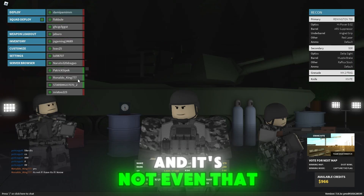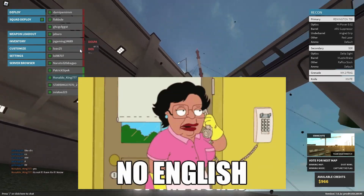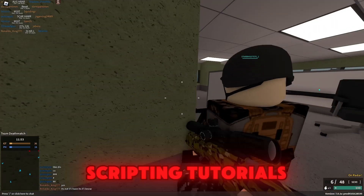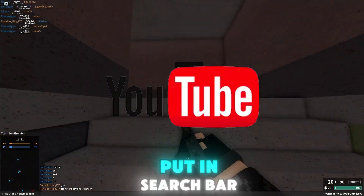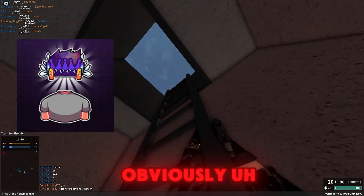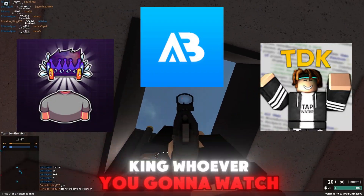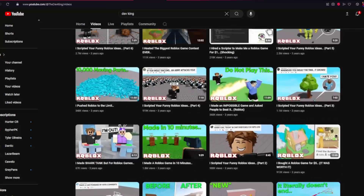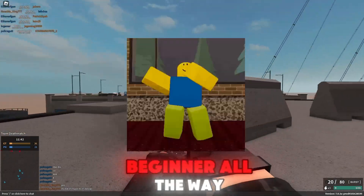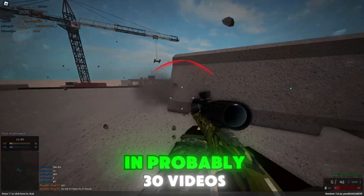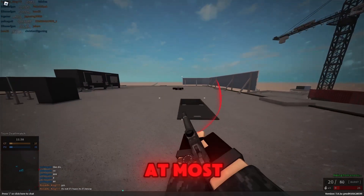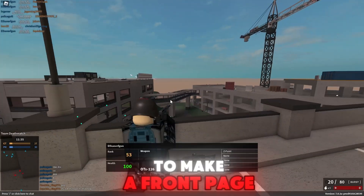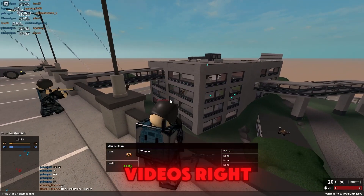It's not even that difficult — it's literally written in English, most of the words. To find good scripting tutorials, go onto YouTube and search channels like AlvinBlox or TheDevKing. They have hundreds of tutorials taking you right from beginner all the way to advanced in probably 30 videos at most. That's going to cover every single thing you need to know to make a front page Roblox game.